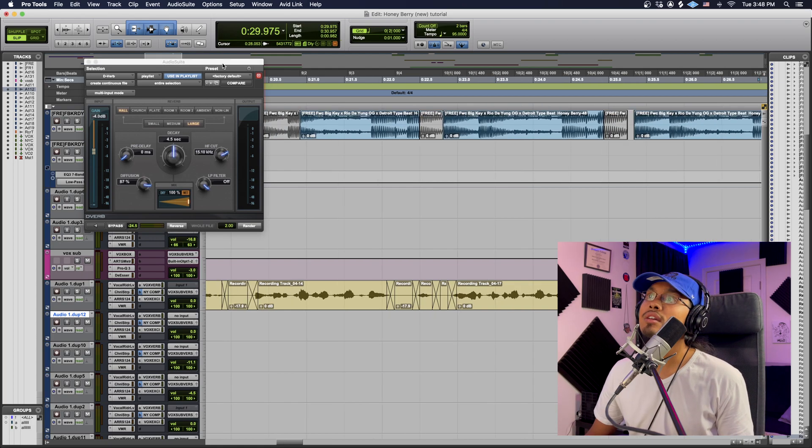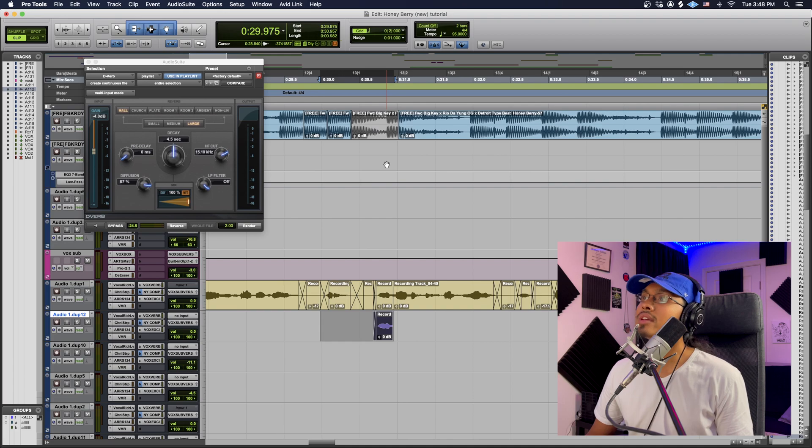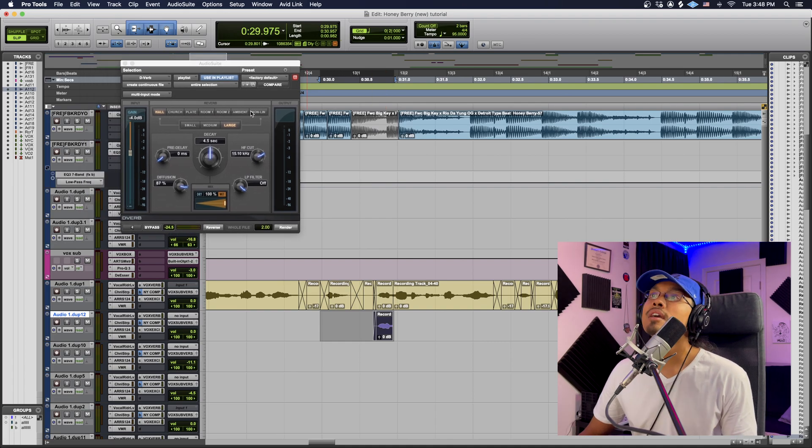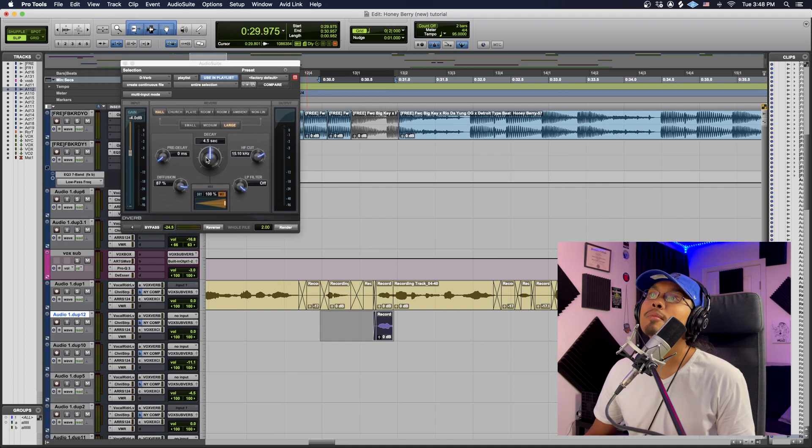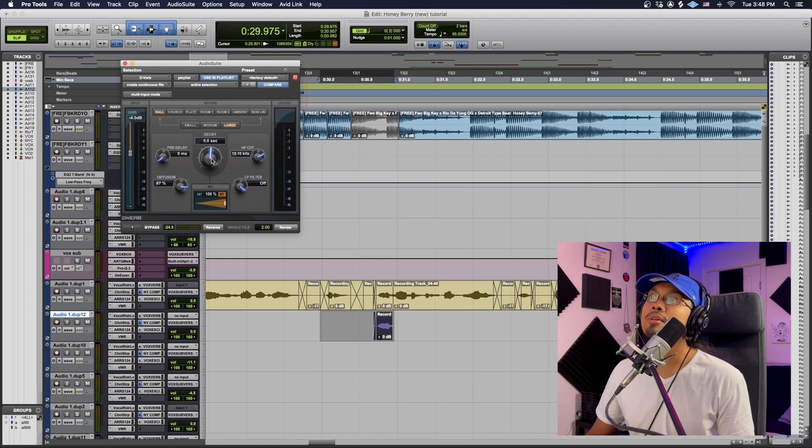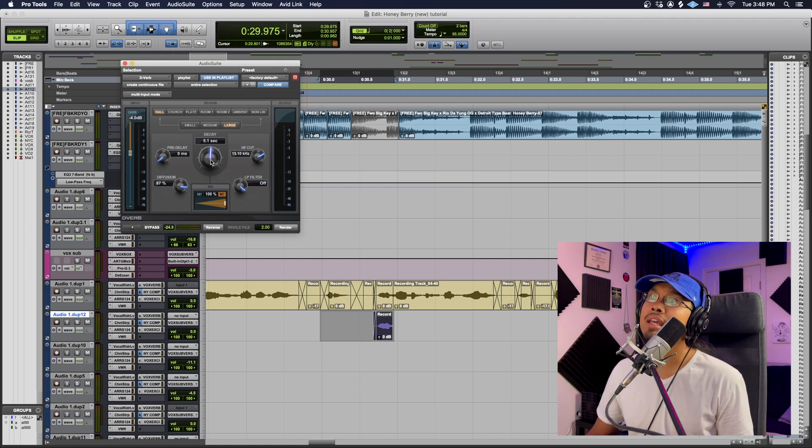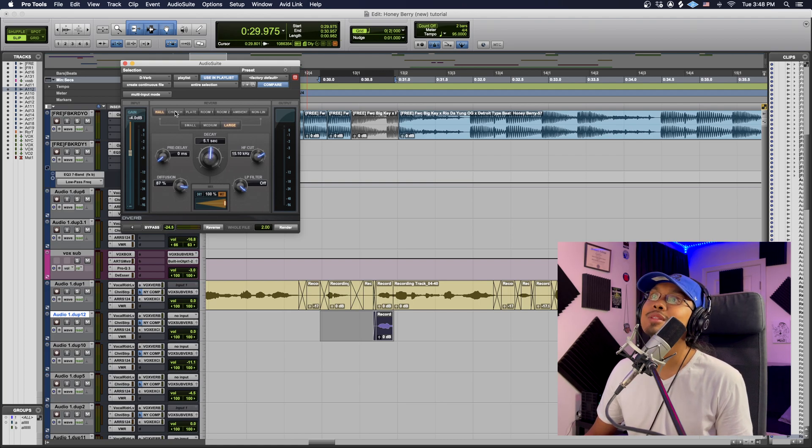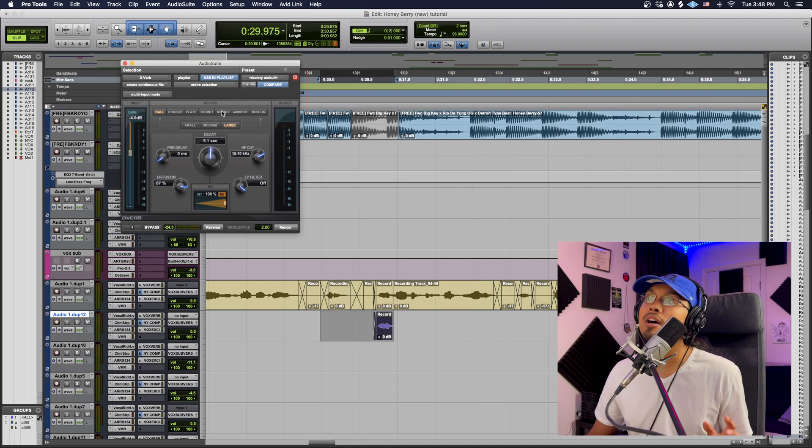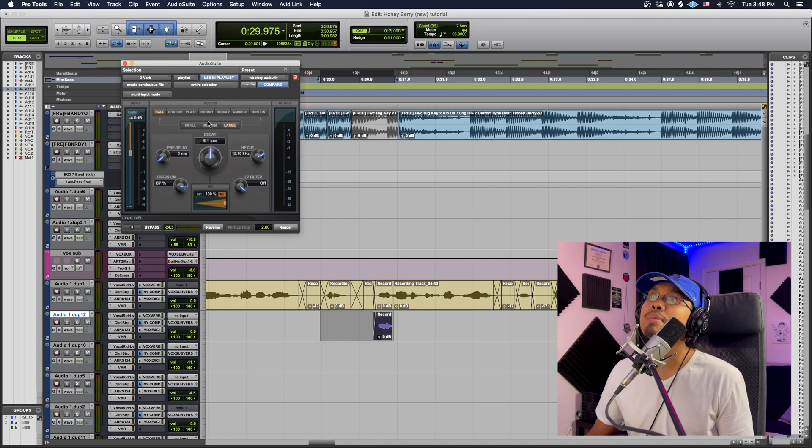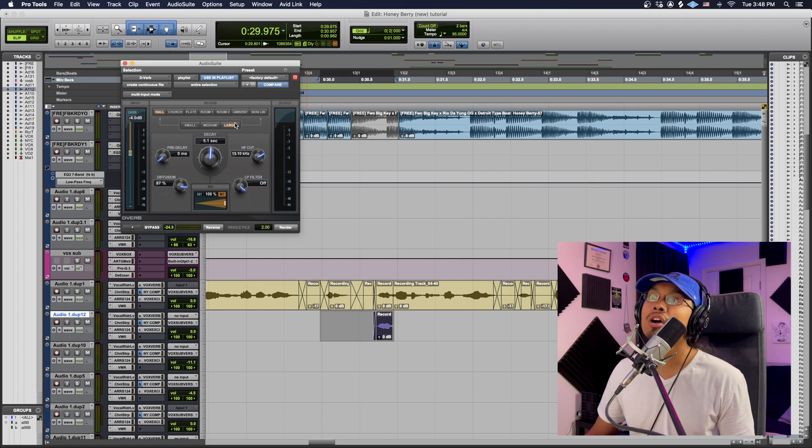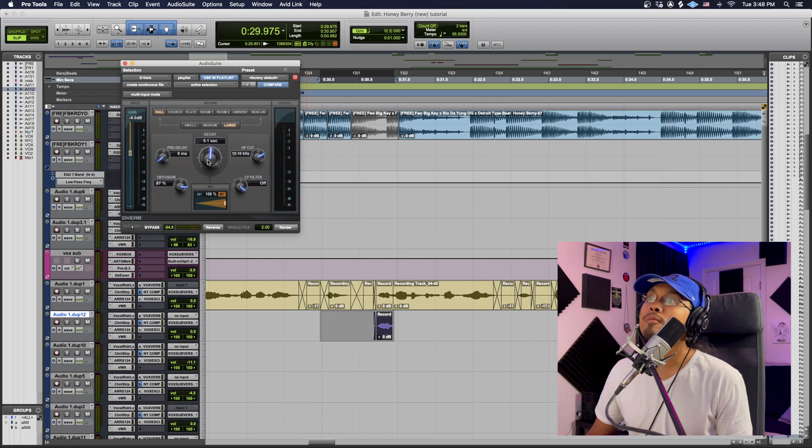So here is where we get creative. We can mess with the decay and that's just how much of the reverb we want coming in, how heavy it is. We can actually mess with the reverb itself like the hall to church plate, just different types of tones and sounds. How big we want the reverb from small, medium to large. All that actually does matter.